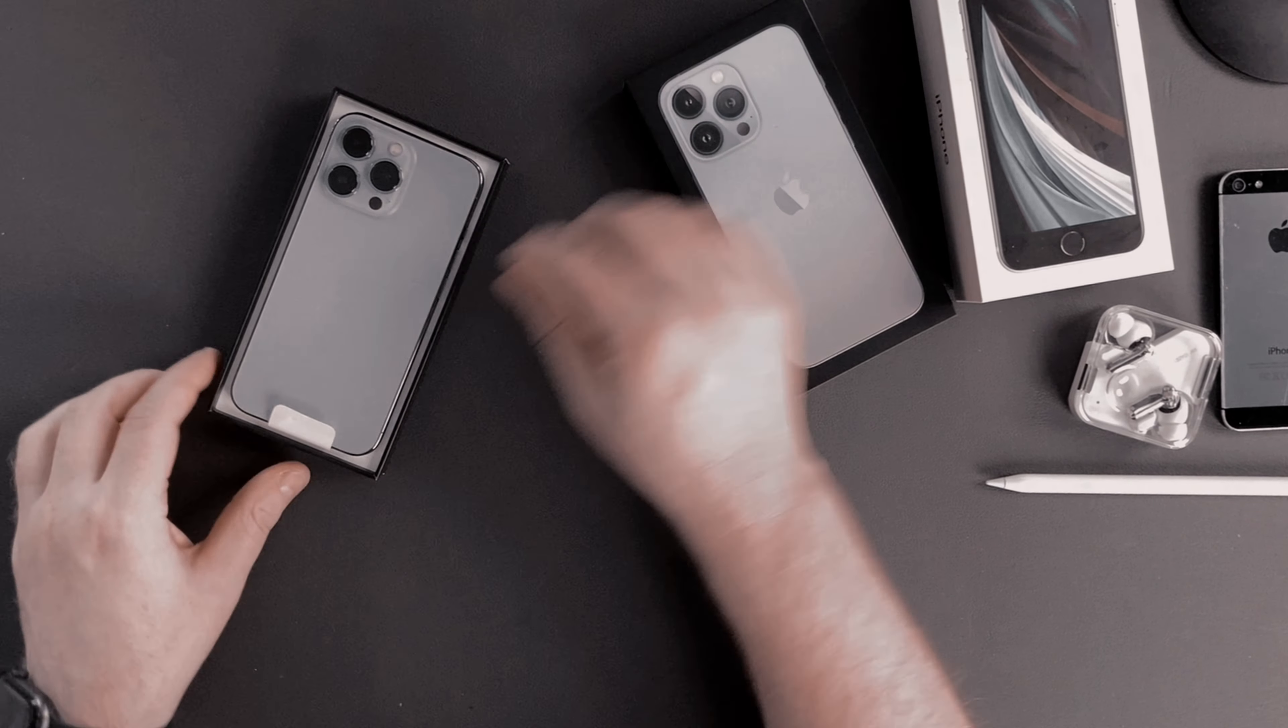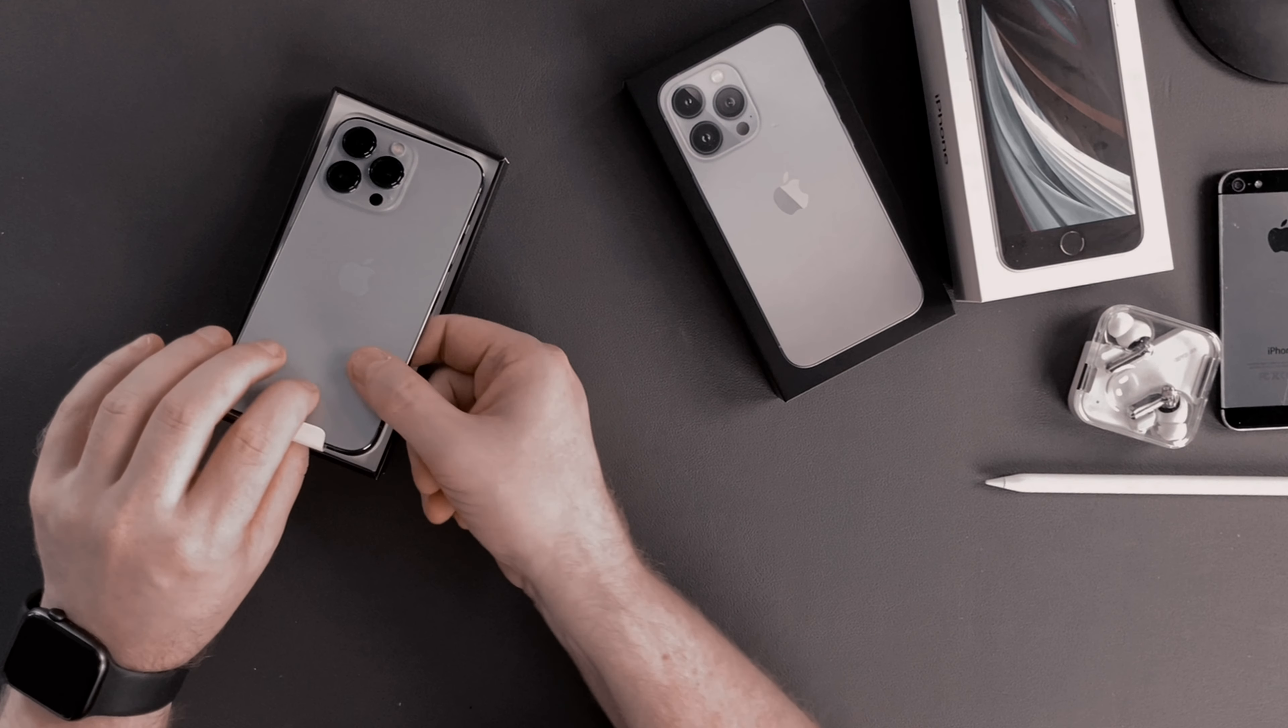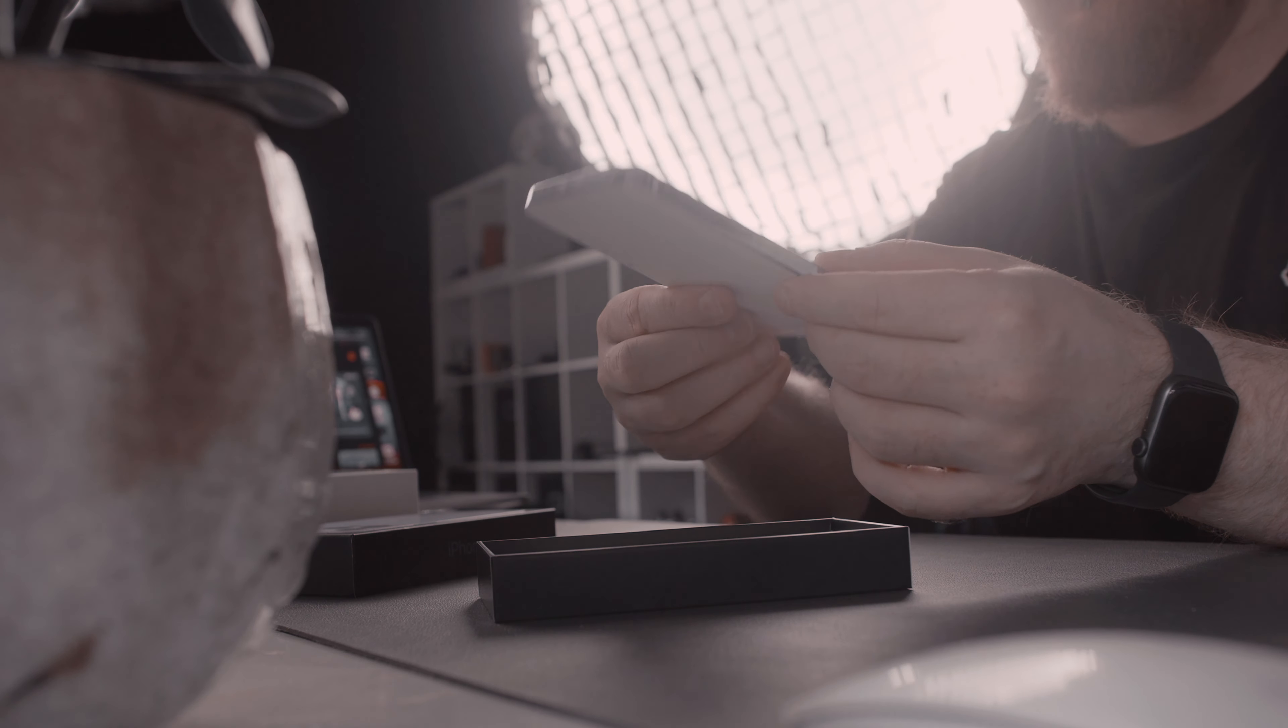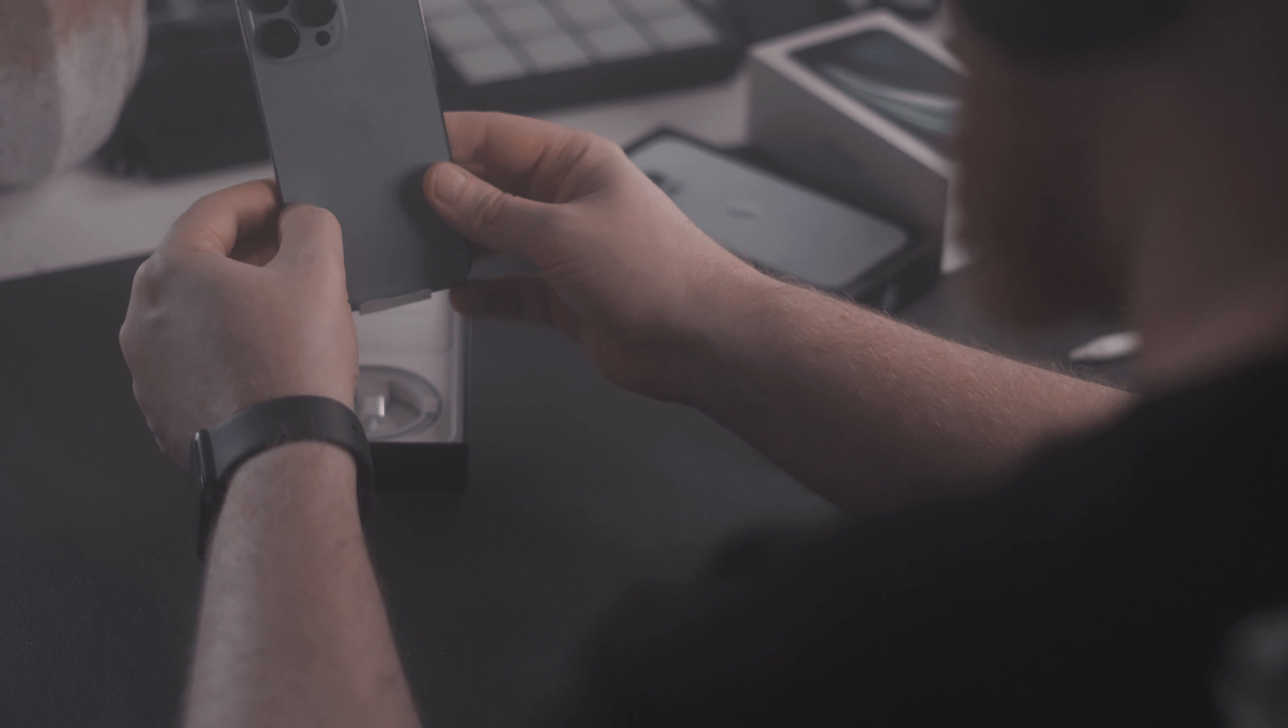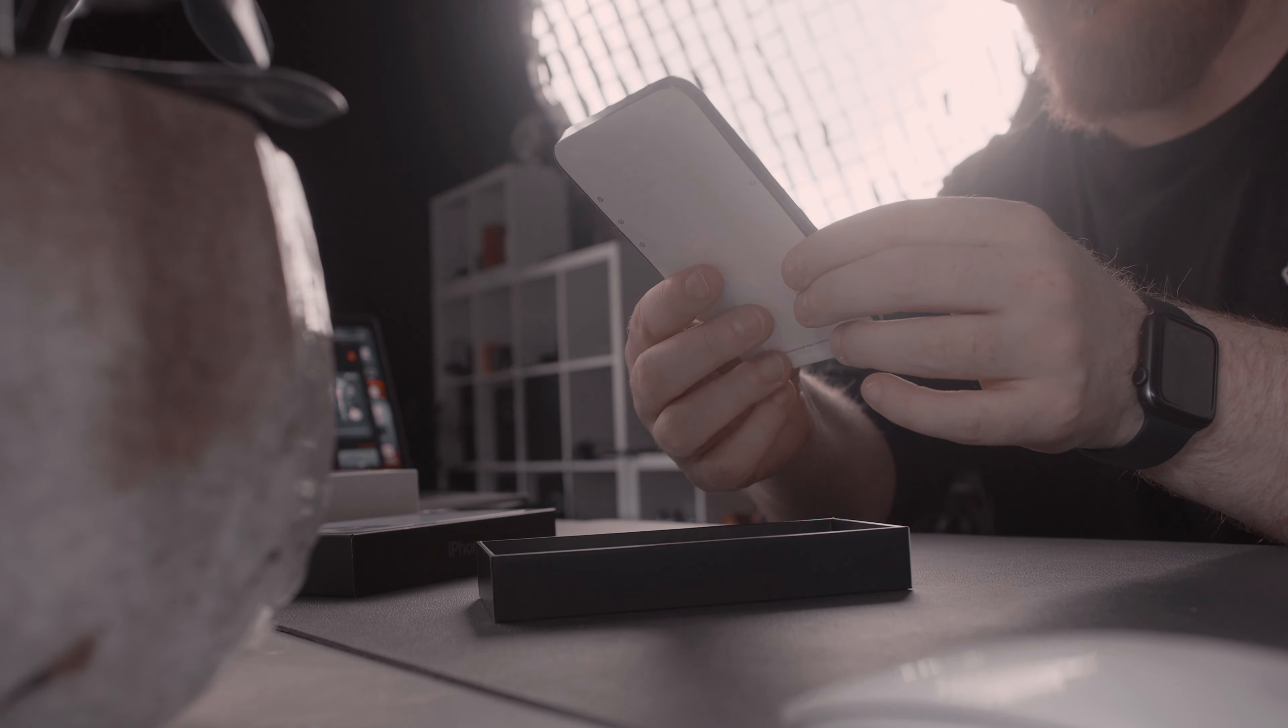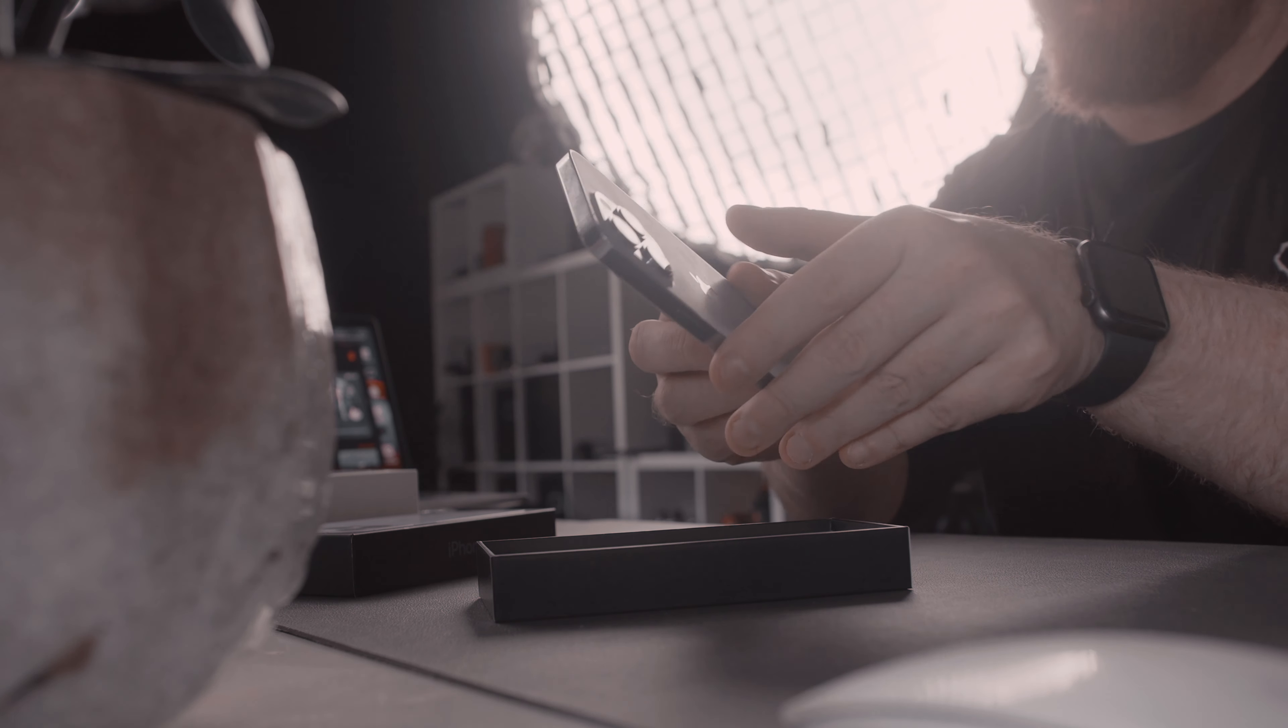Inside we are greeted with the iPhone itself and I have to say the Sierra Blue is less blue than I actually imagined. I thought it would be more saturated. But I still like the color, it looks like a slightly tinted silver.